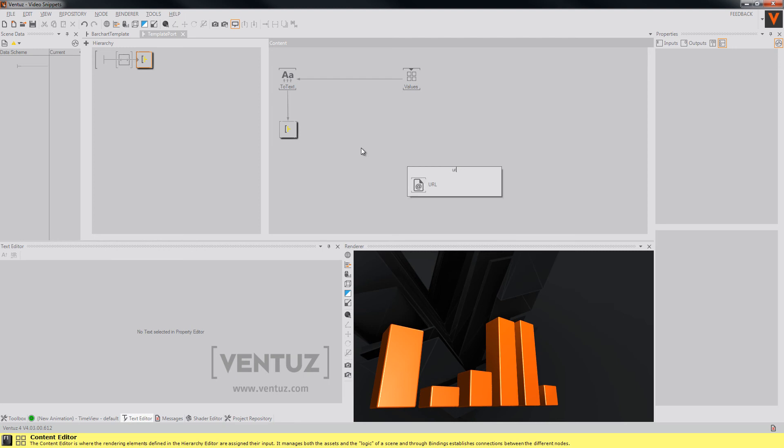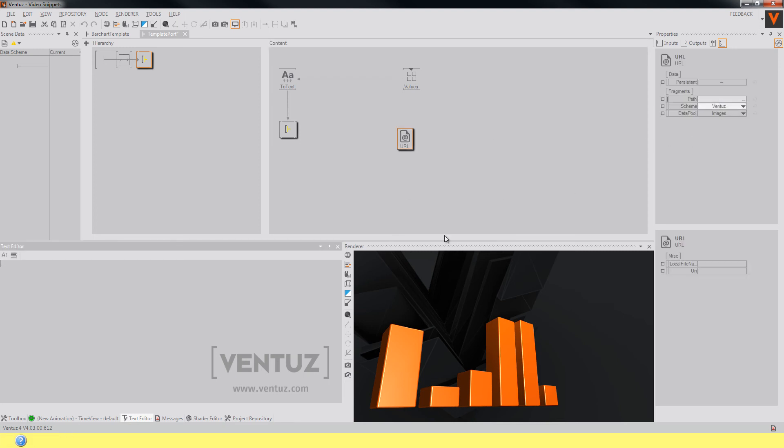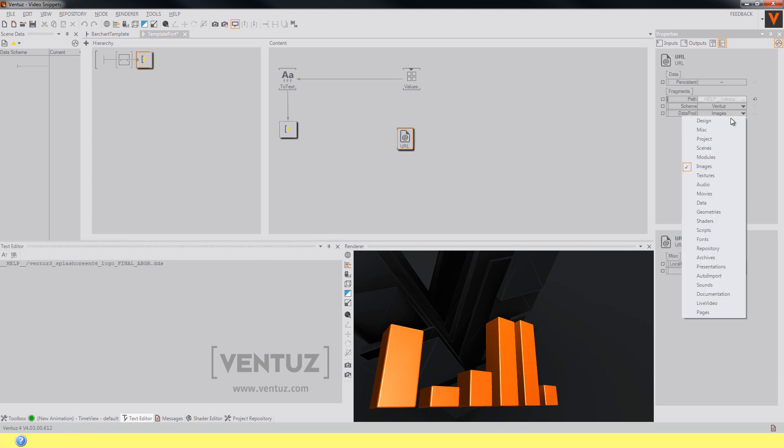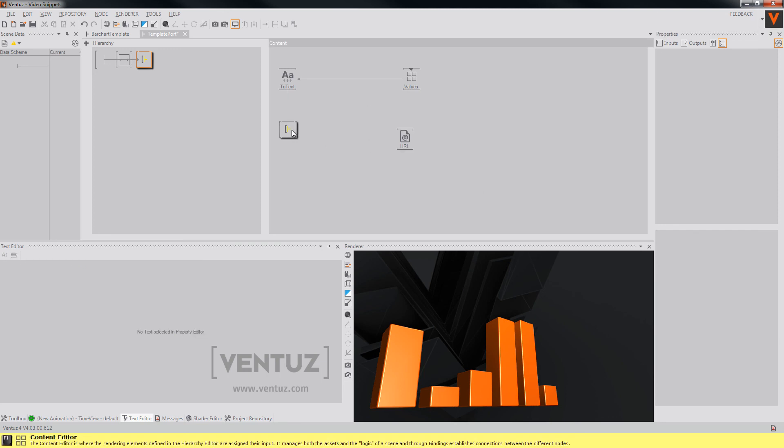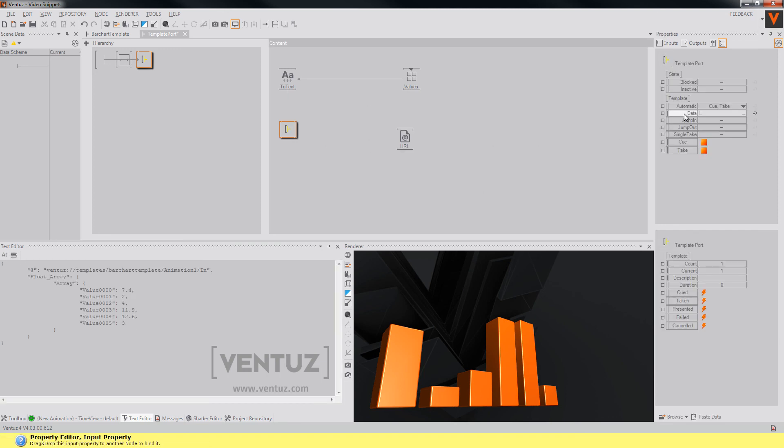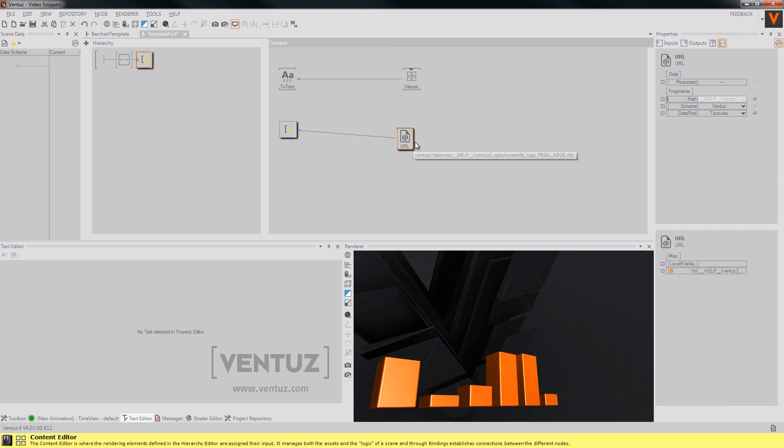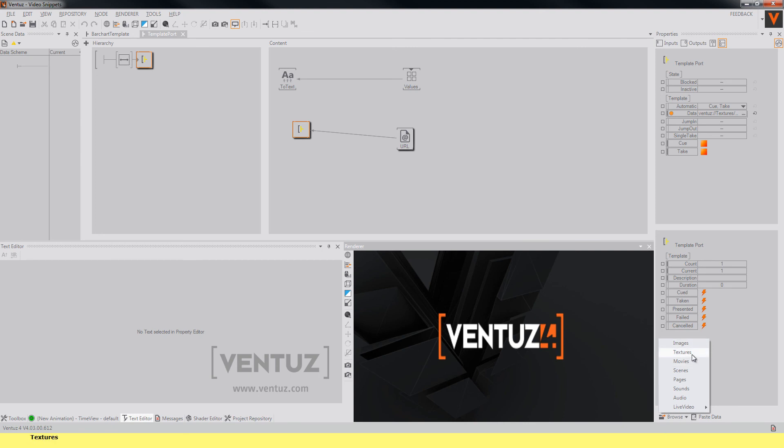So when you use a URL node and type in a path to an asset of yours, you can simply bind the data property of our template port to the URL node to find the according asset. It can be everything from images to textures, movies, pages, scenes, sounds, or even live videos.